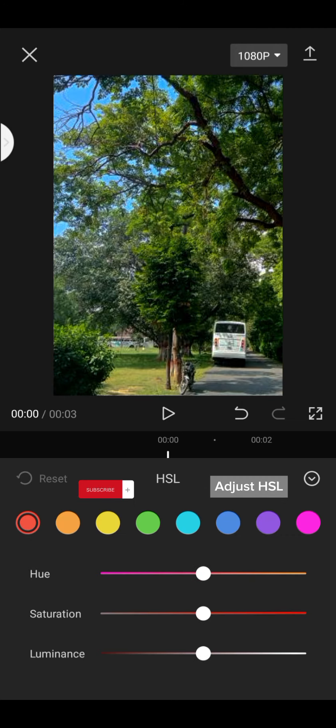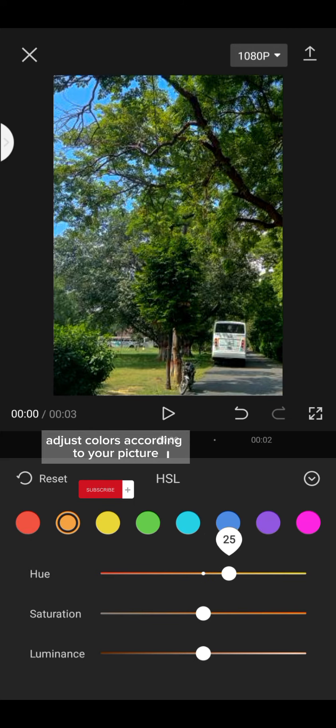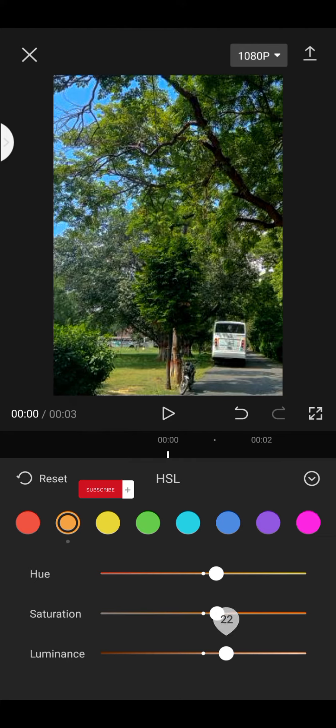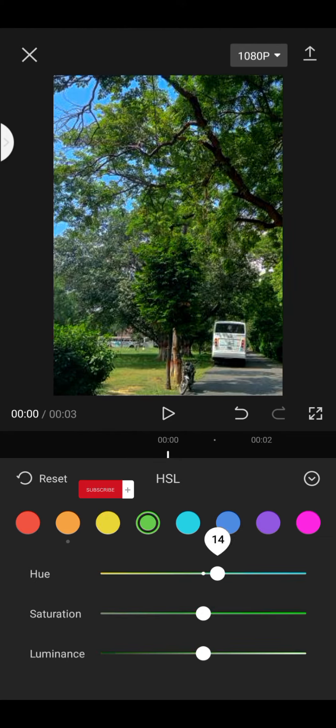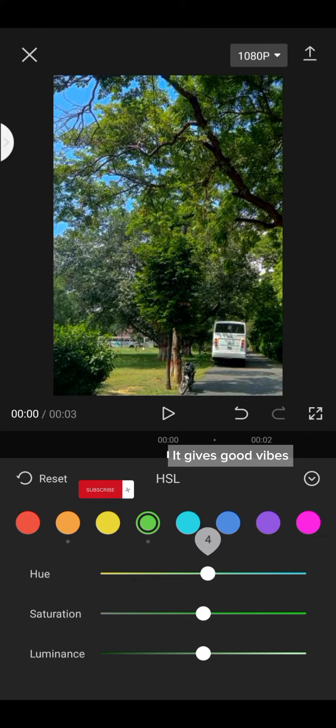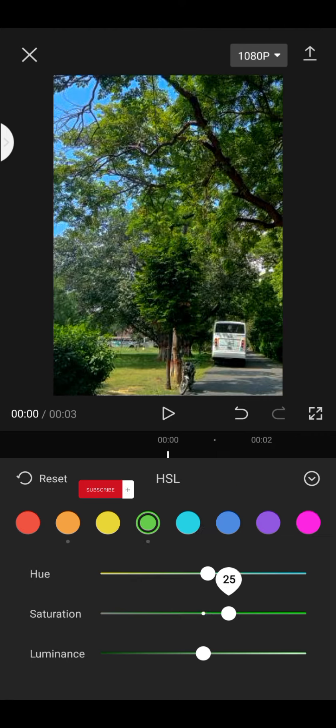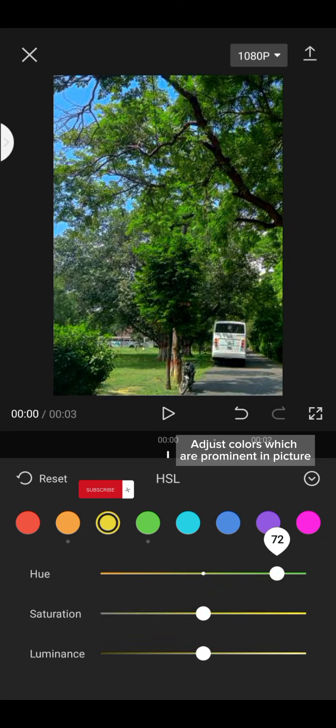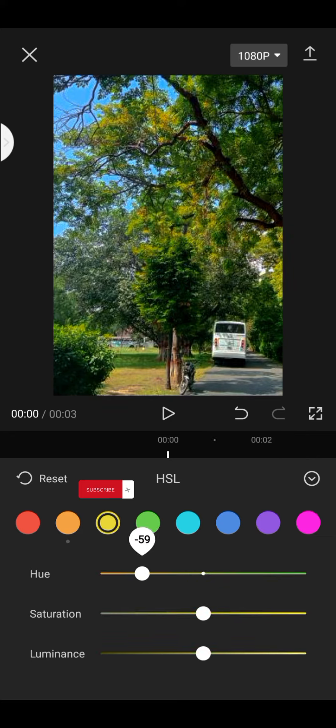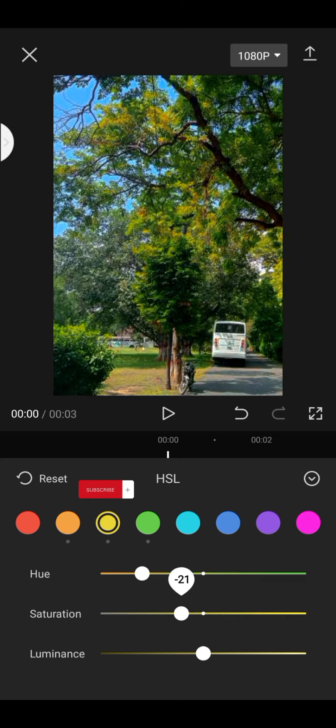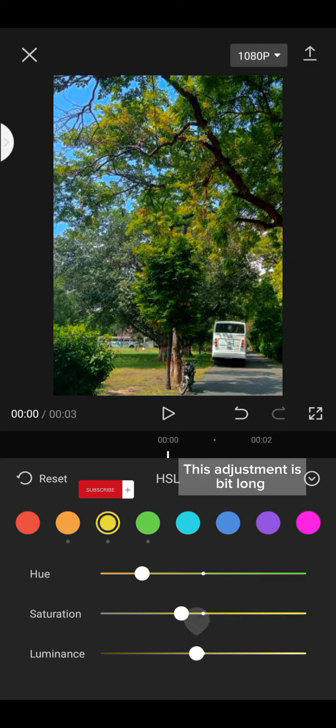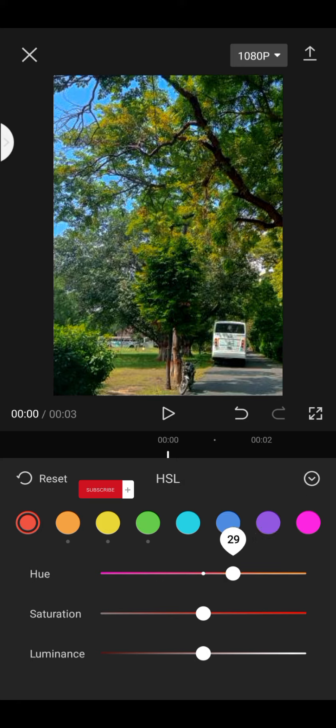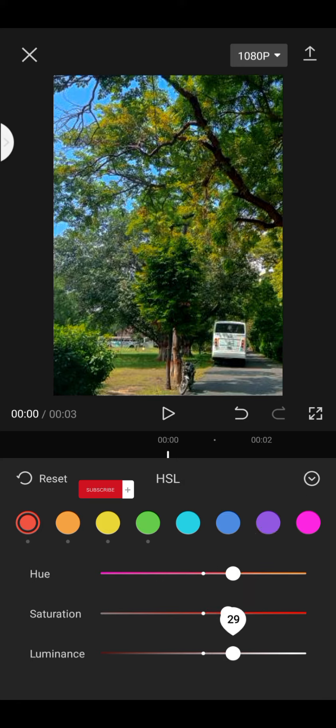Adjust HSL. Adjust colors according to your picture. It gives good vibes. Adjust colors which are prominent in the picture. This adjustment is a bit long. Subscribe.